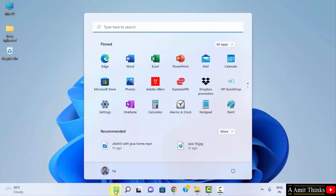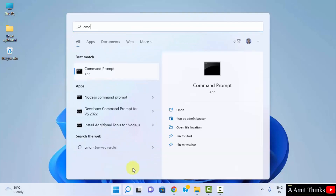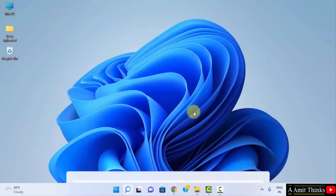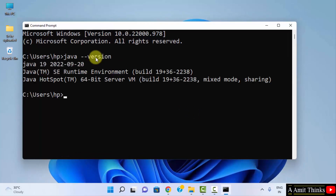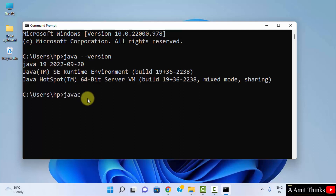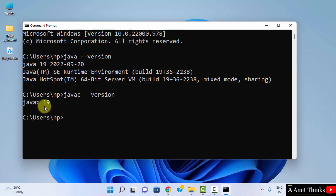To verify, go to Start and type 'cmd', then click Open to open the Command Prompt. Type 'java --version' and press Enter. You can see we successfully installed Java 19. You can also check the Java compiler by typing 'javac --version' and pressing Enter. Java 19 is confirmed.